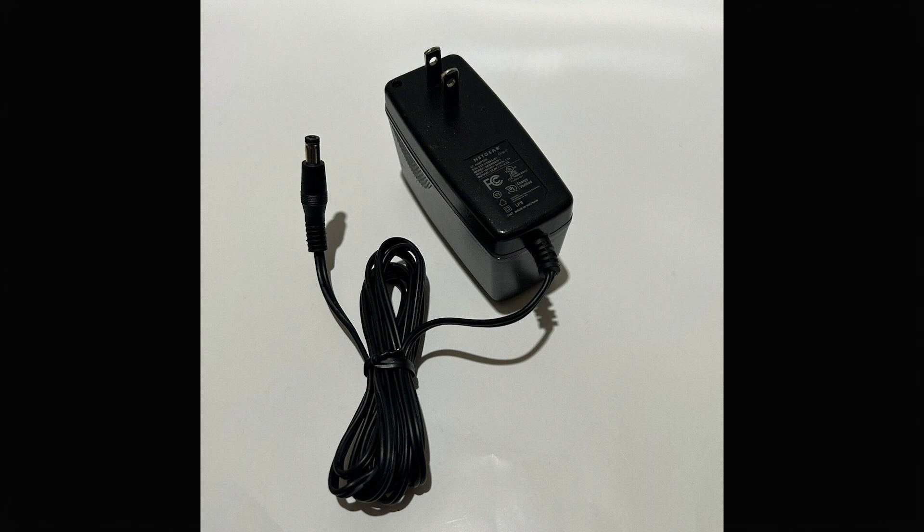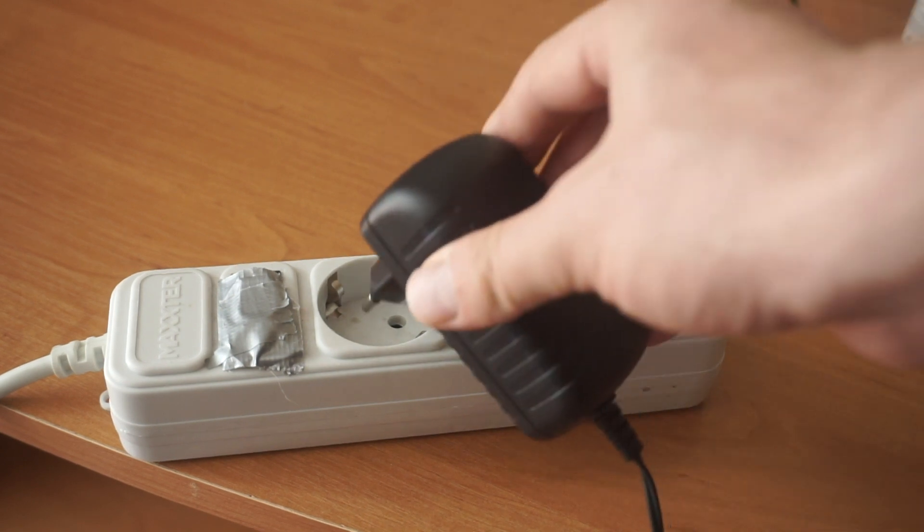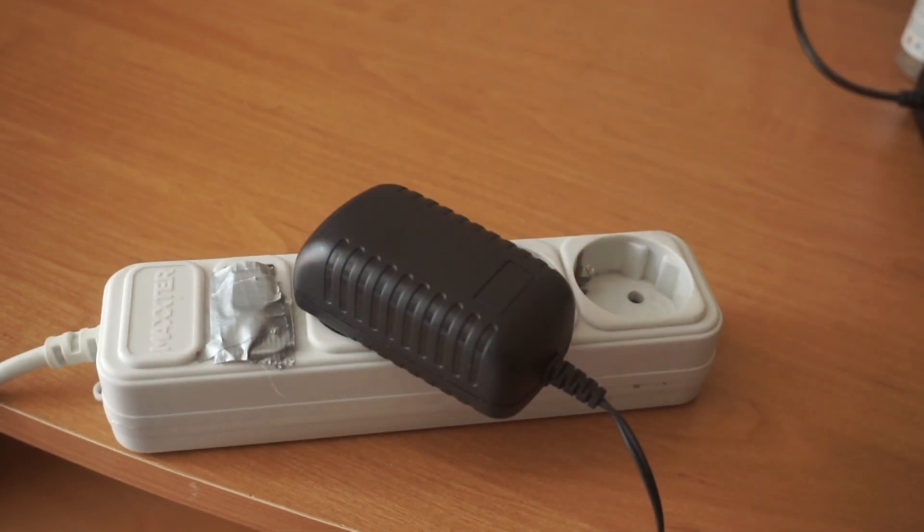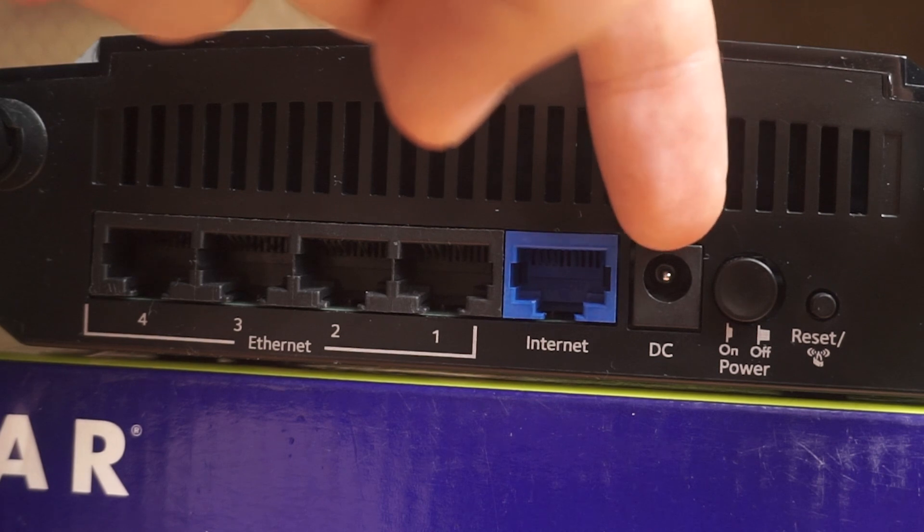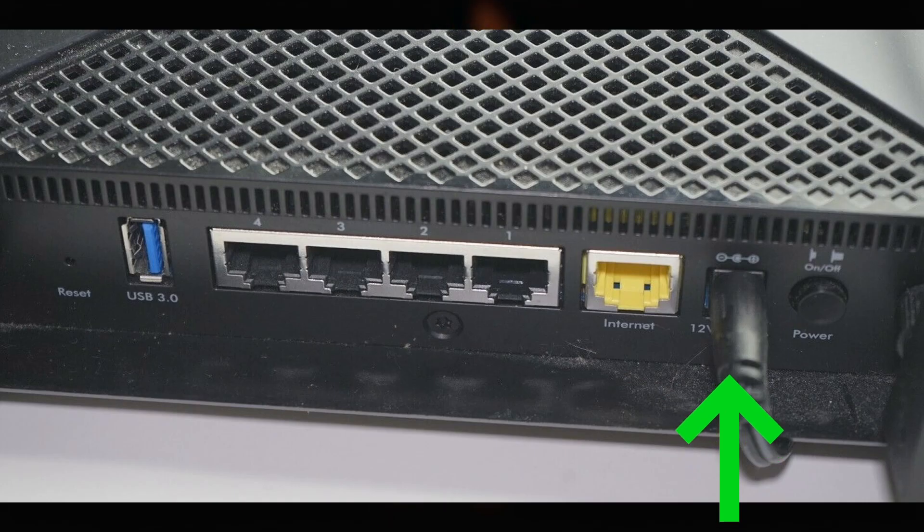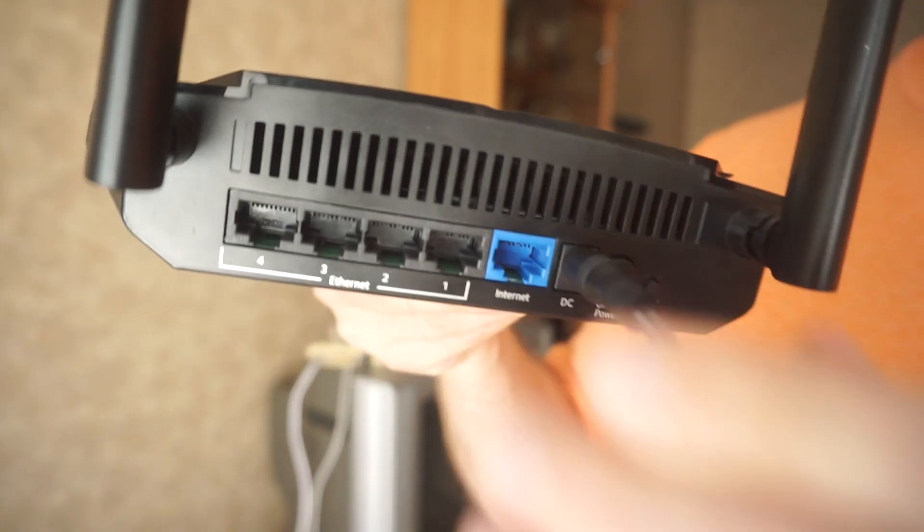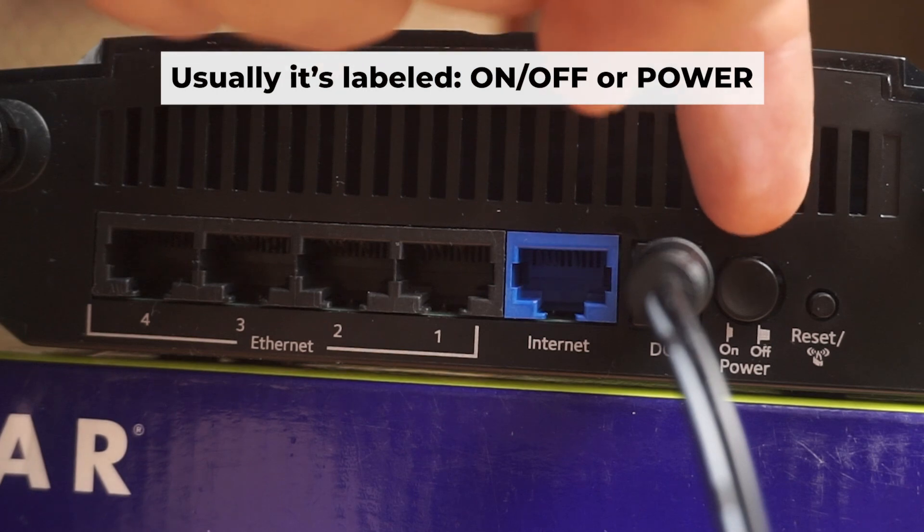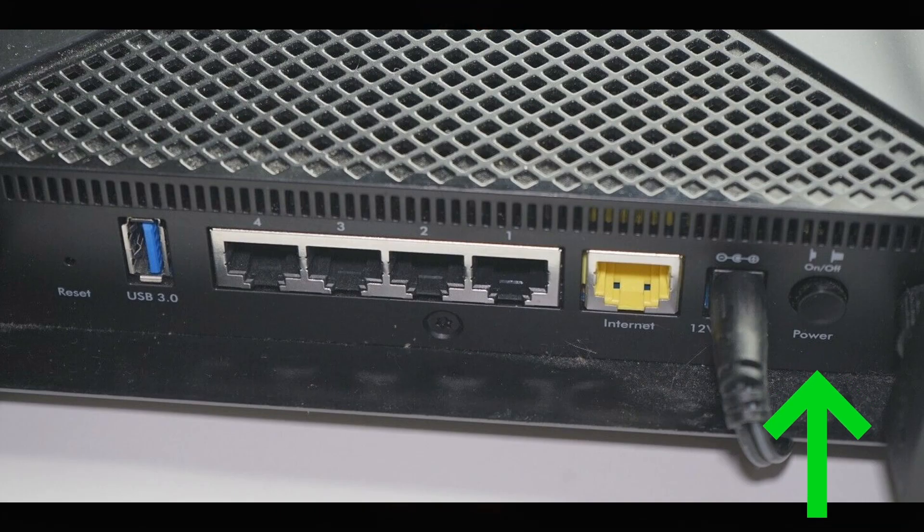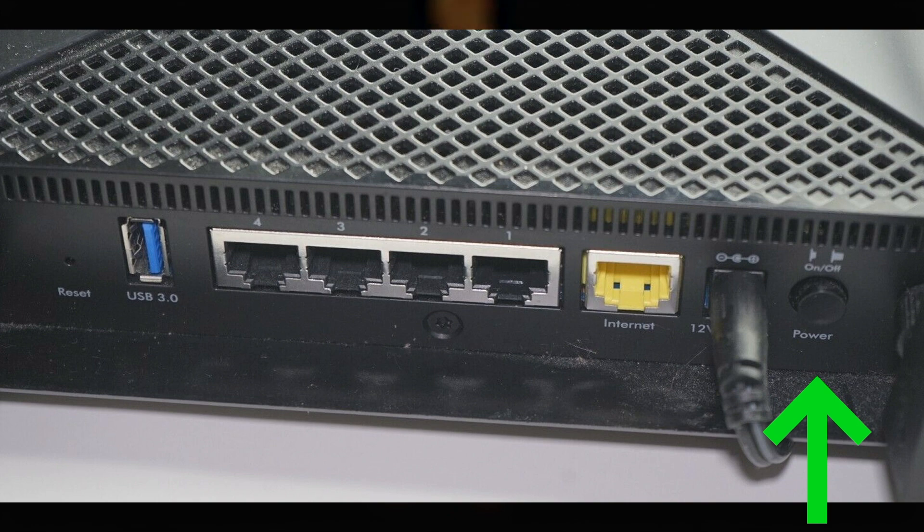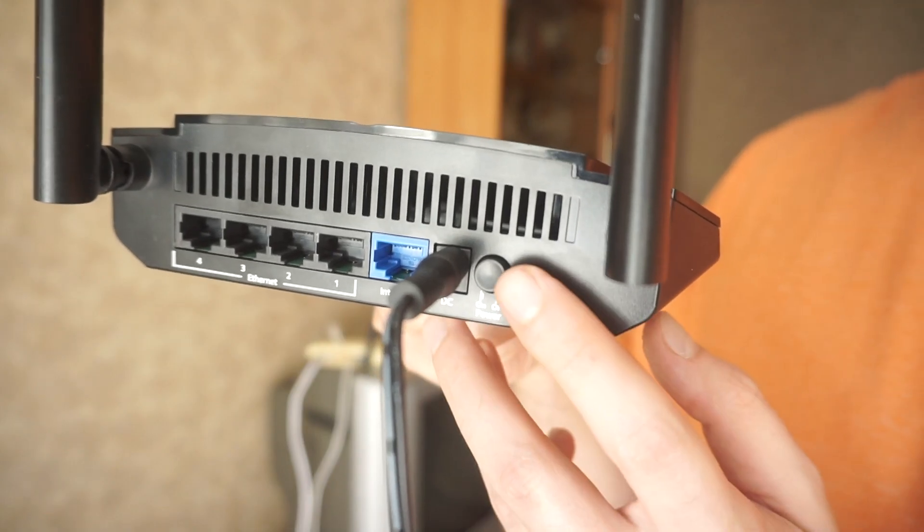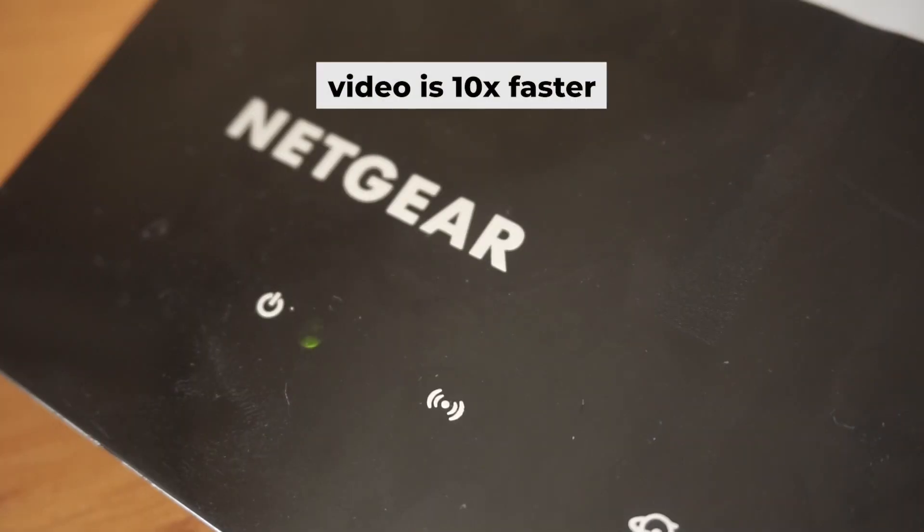So, start by turning on the router. Plug one end of the power adapter into a wall outlet and plug the other end of the adapter into the router. Then press the power button. Once it's turned on, the light will illuminate. It may take a few minutes for it to completely turn on.